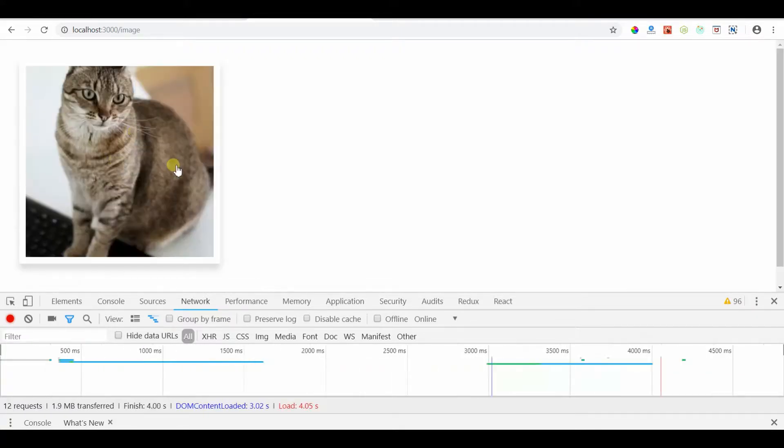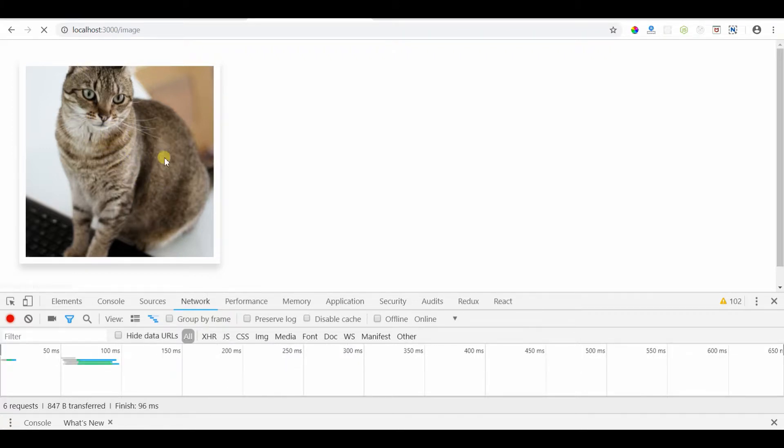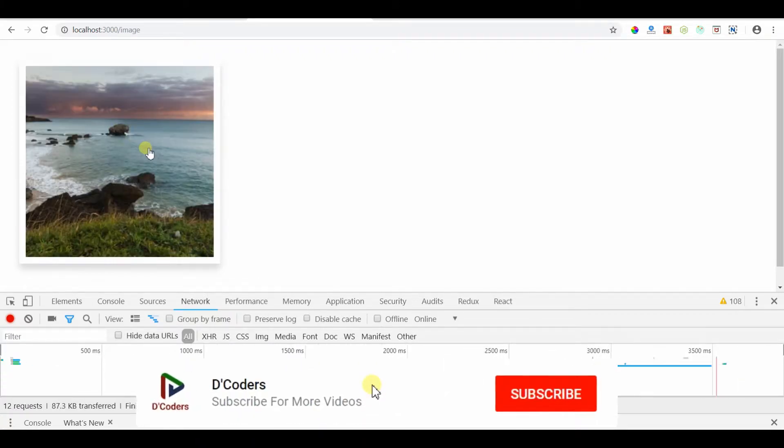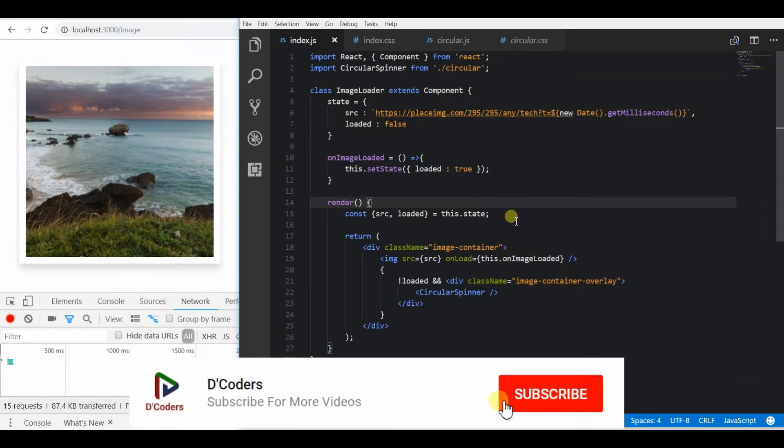So if I load a page, it will show a spinner before actually we are showing the image. So that user will not see the downloading image.